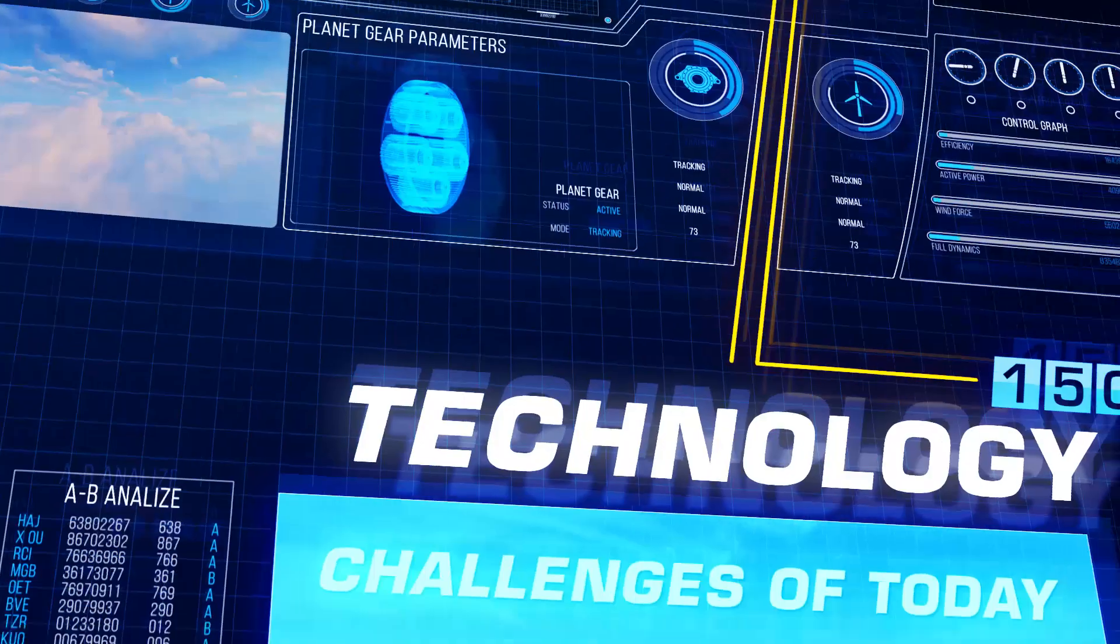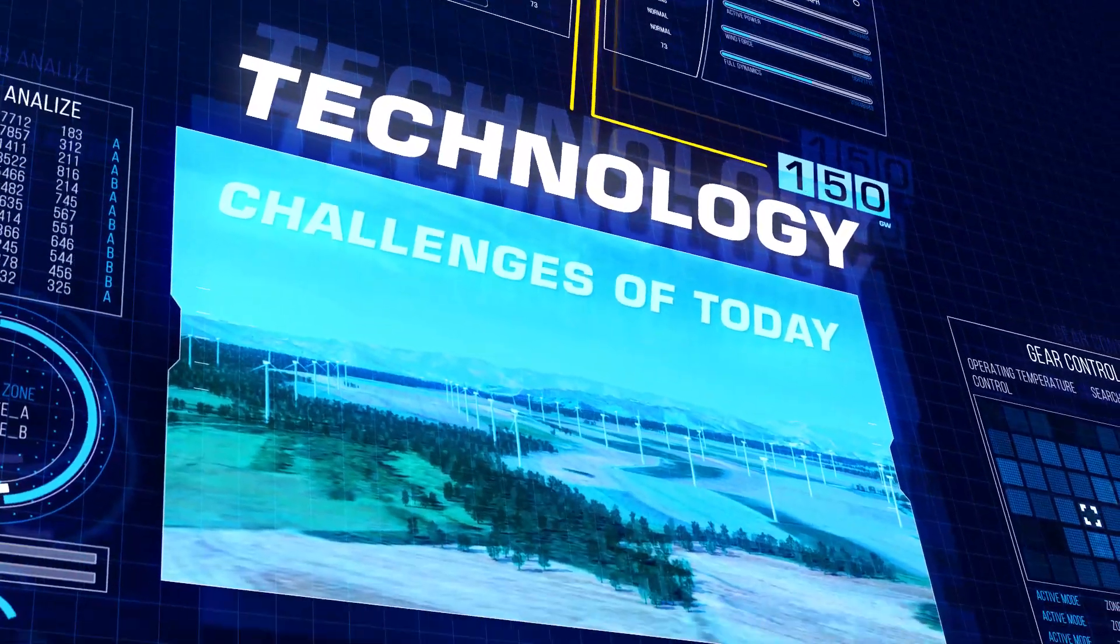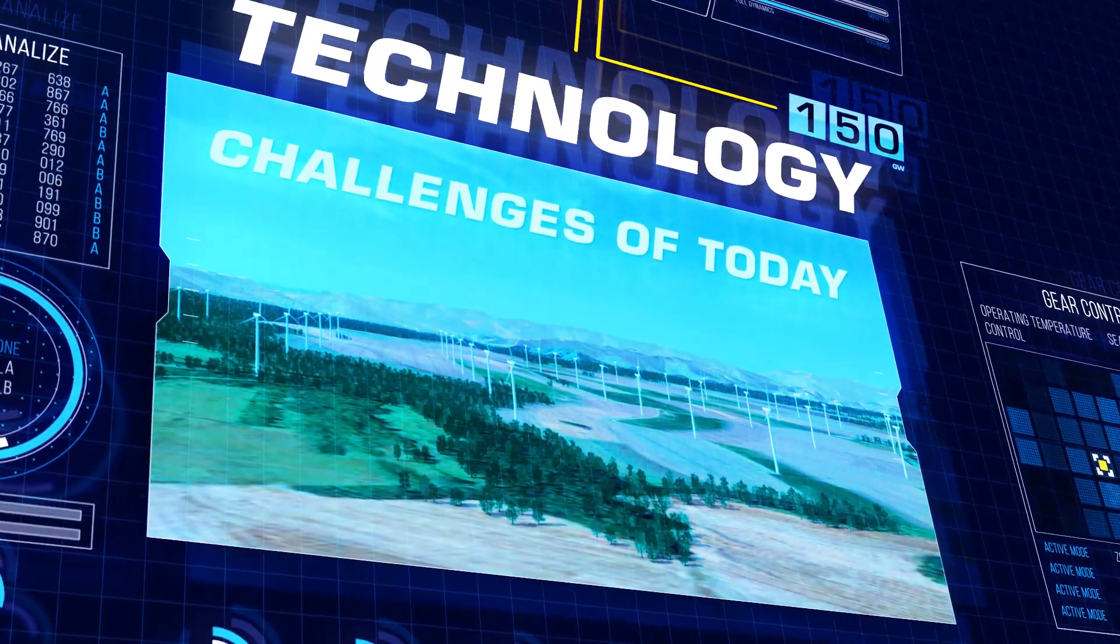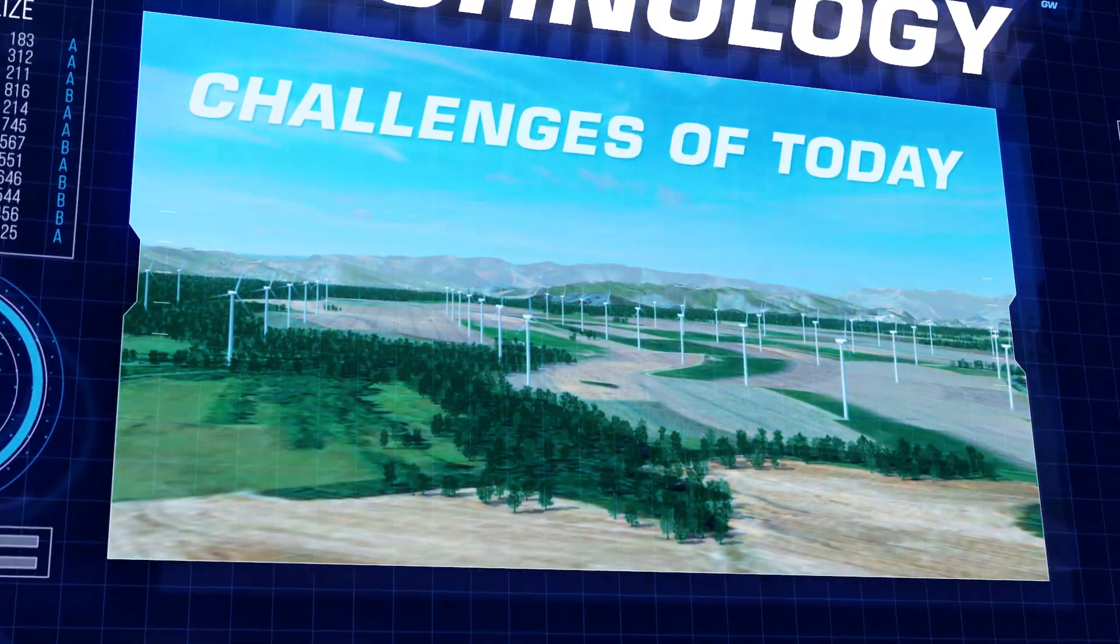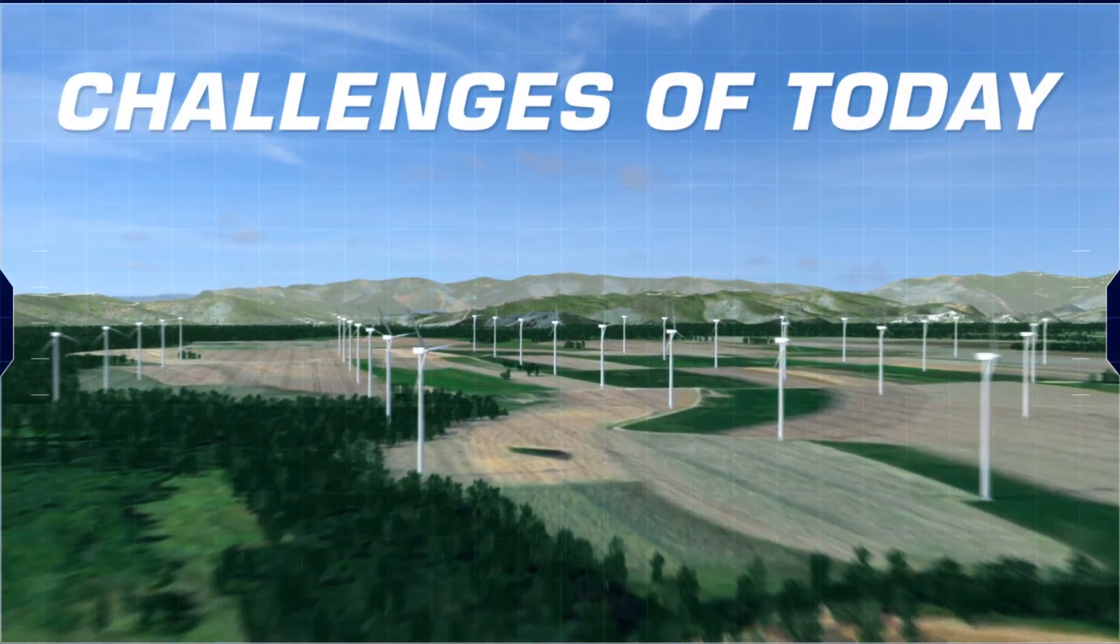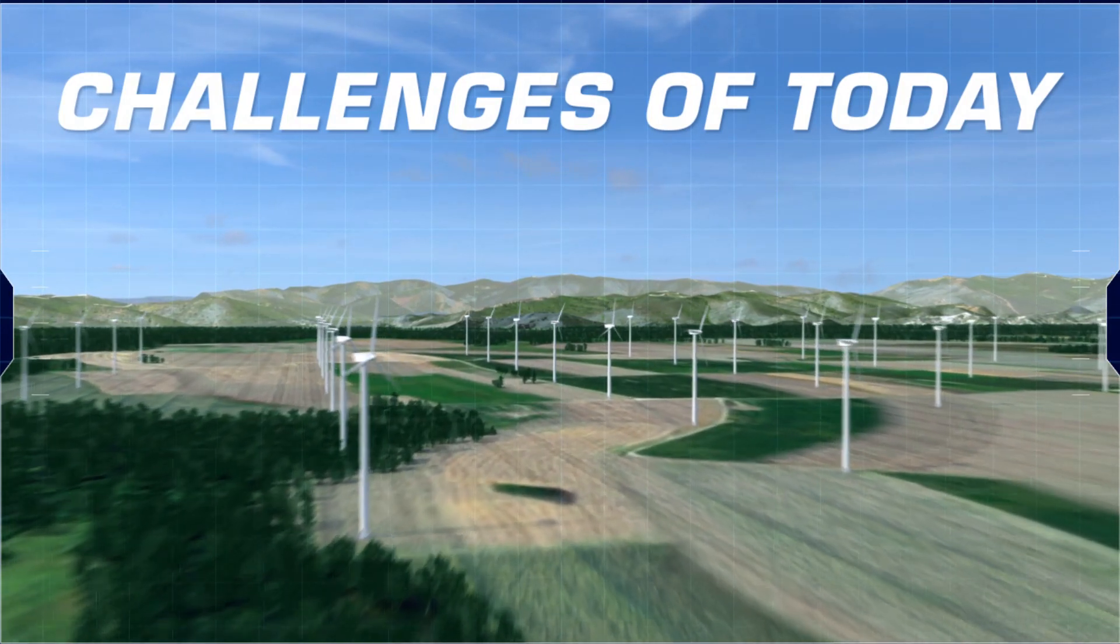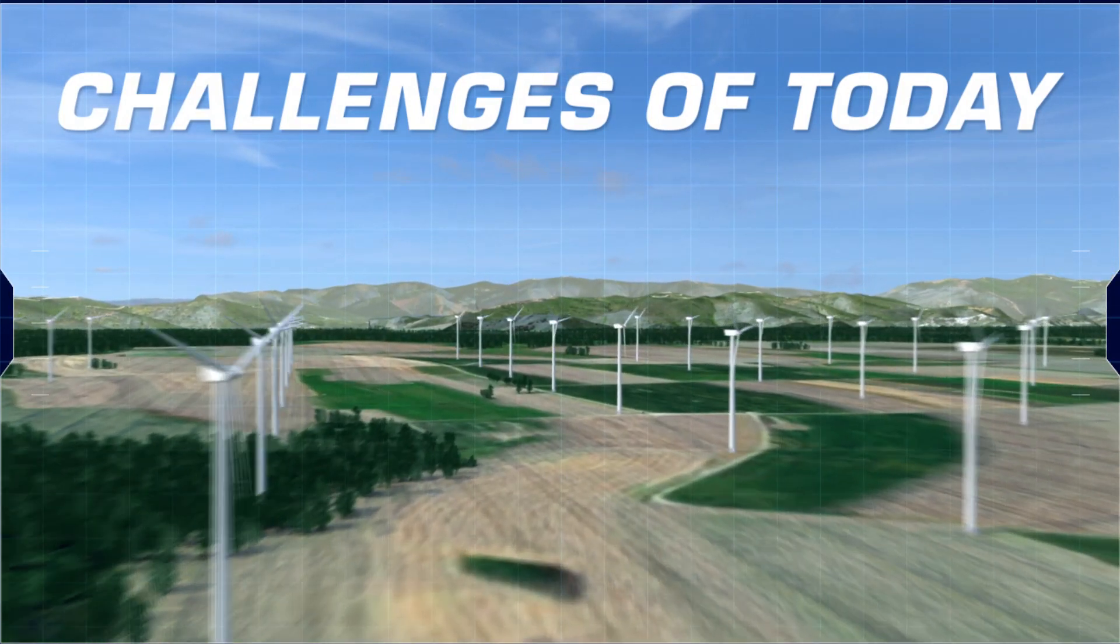On this basis, we want to accompany you on your future path with technological solutions that address today's challenges.